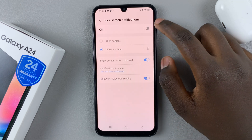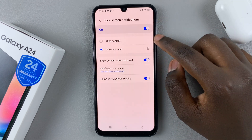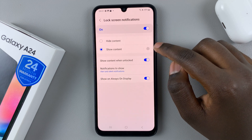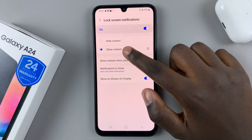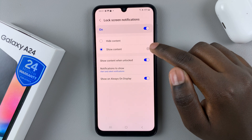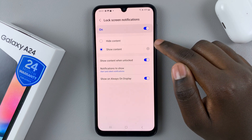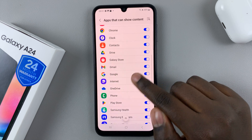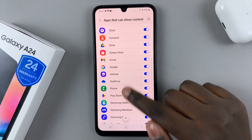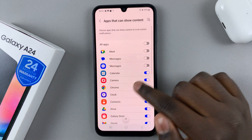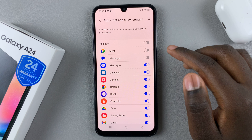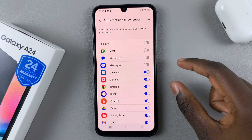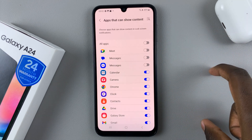Next, make sure you've turned it on. Here you have the option to hide content or to show content. If you've selected Show Content, you can also customize which apps can be seen on the lock screen. So if you have Messages turned on, any messages that come in will appear on the lock screen.